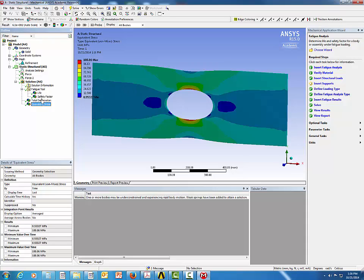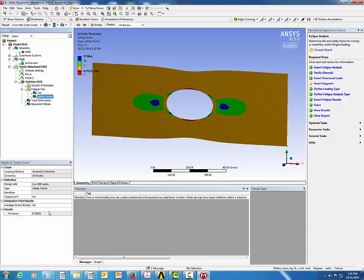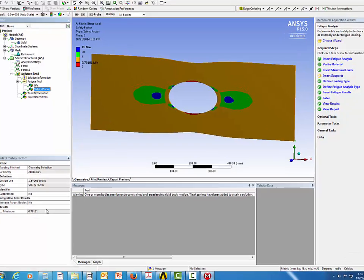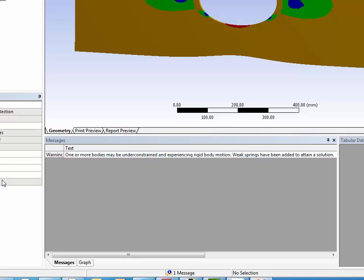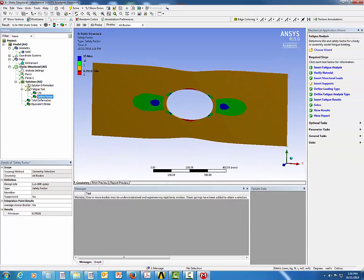The Safety Factor is 0.79, which is less than 1, indicating the part is unsafe. This can be verified using the Goodman theory: 1/Fs = (mean stress / ultimate strength) + (stress amplitude / fatigue strength).